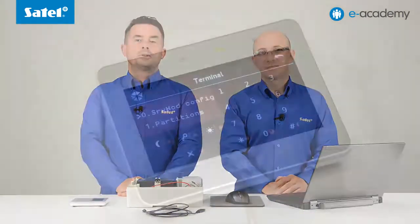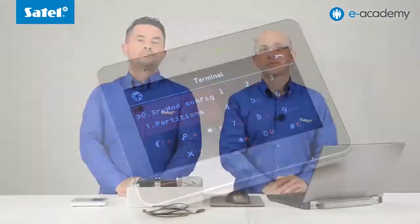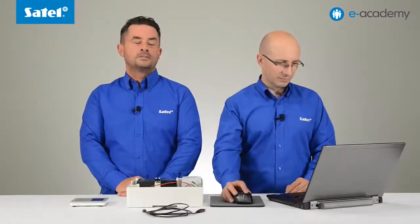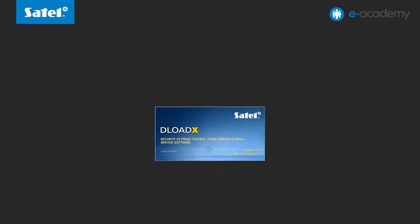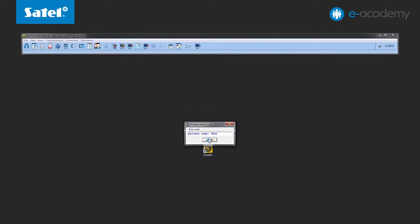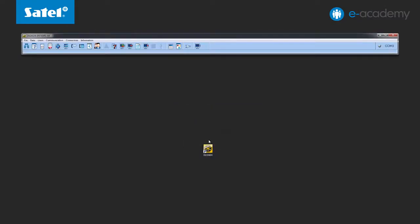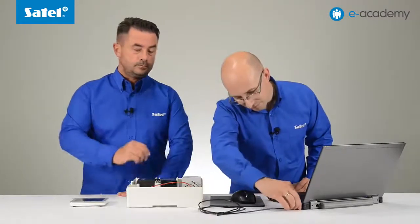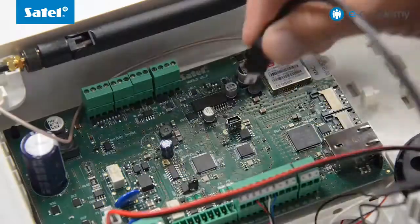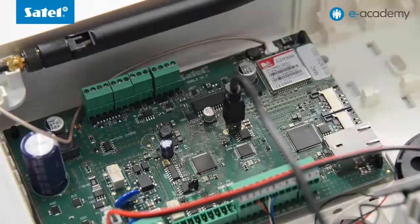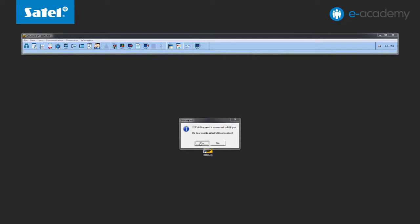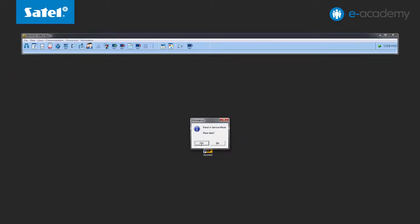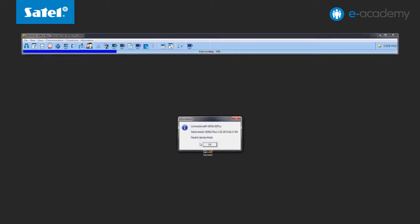Let's proceed to configure the users in the DeloadX program. The control panel is already running in service mode, so we must set up a connection with the computer. Start the DeloadX program, then connect the control panel to the PC using the mini USB cable. Accept the USB connection message and read data from the control panel.